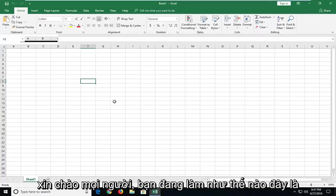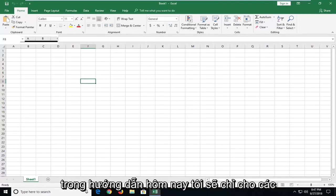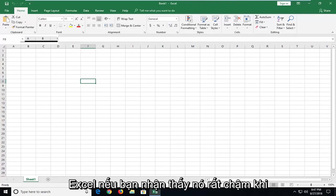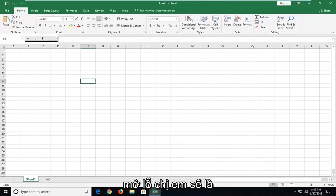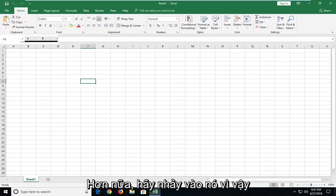Hello everyone, how are you doing? This is MD Tech here with another quick tutorial. In today's tutorial, I'm going to show you how to hopefully speed up Microsoft Excel if you notice it's very slow to open up. This is a pretty straightforward tutorial, so without further ado, let's jump into it.